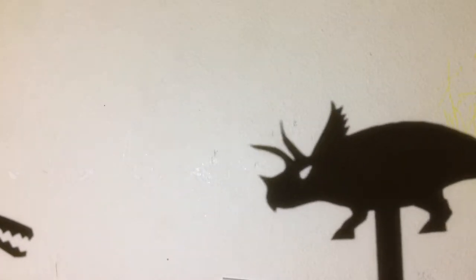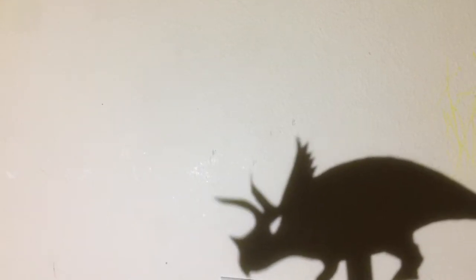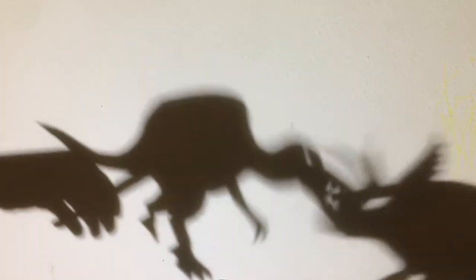Along comes a Triceratops. I'm eating my grass, I'm eating my grass. I sure hope there's no Spinosauruses. Oh, there...